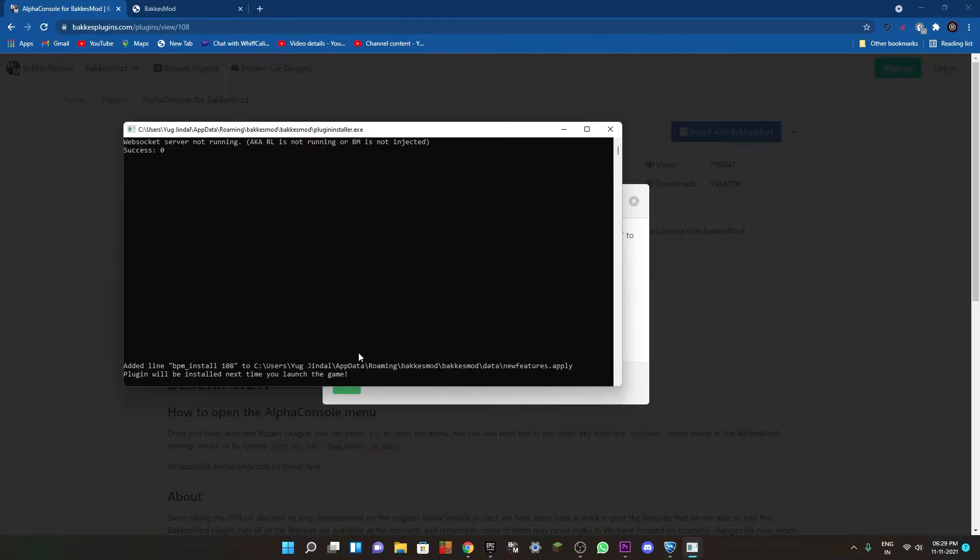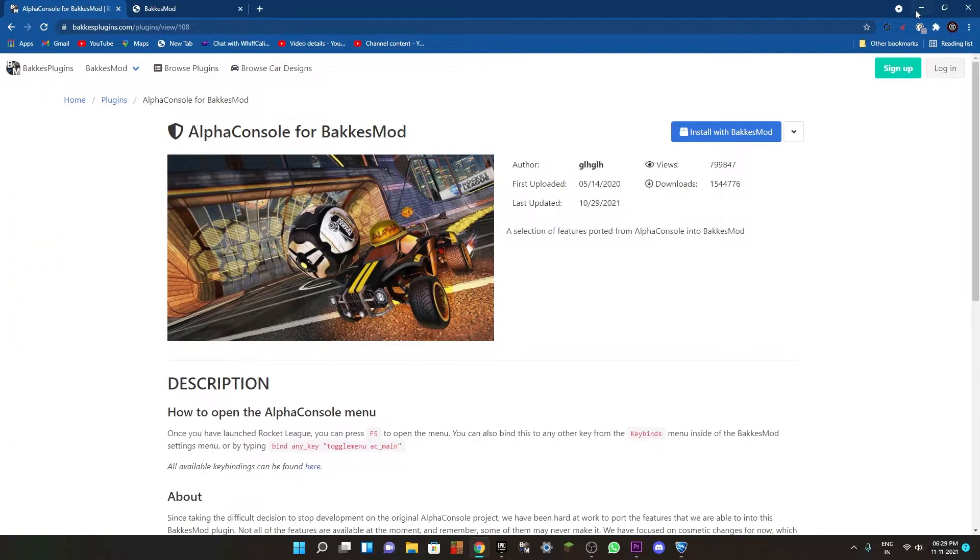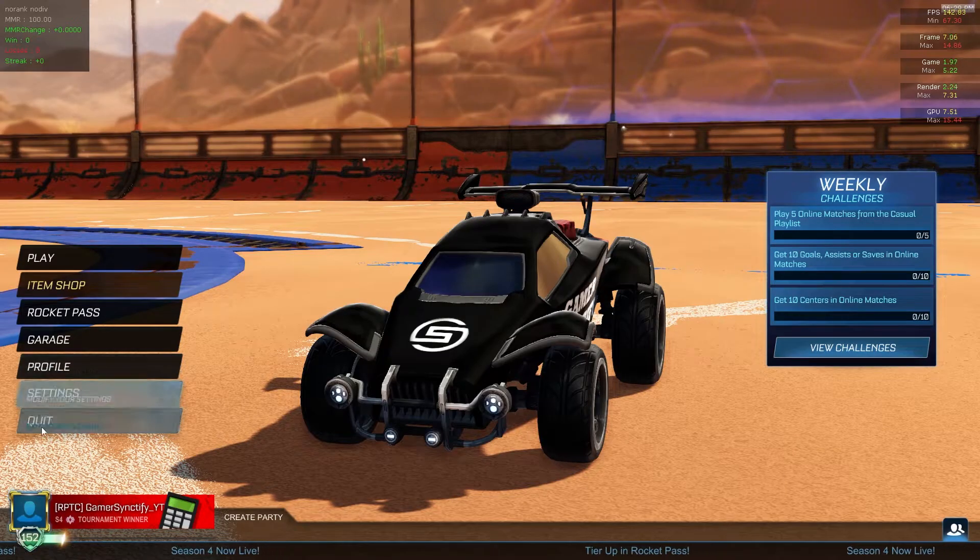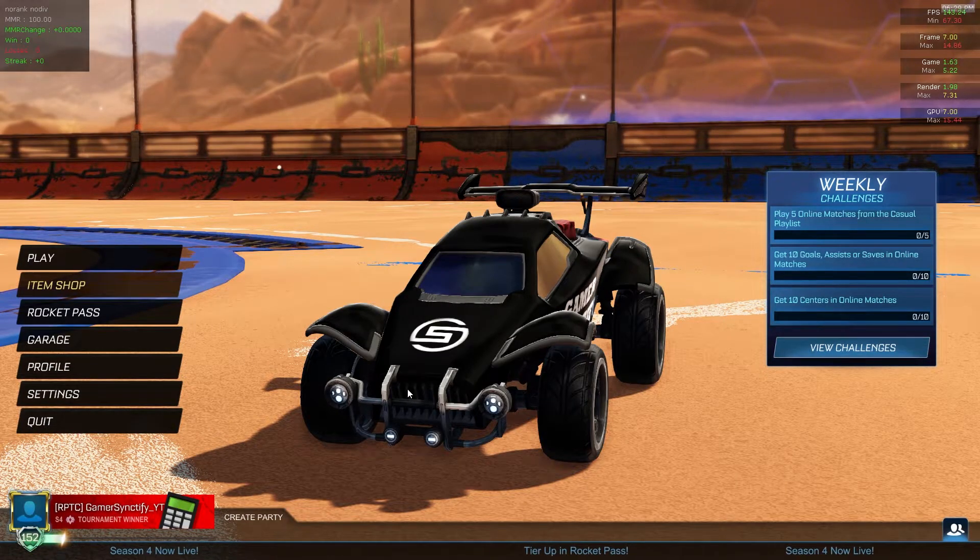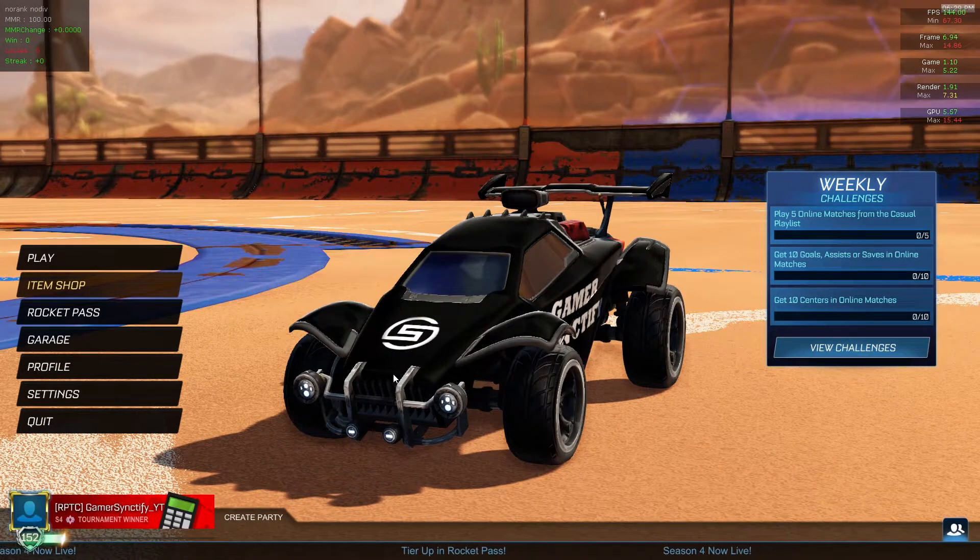As you can see, the plugin has been installed. Now you can just hit enter and you're good to go. When you restart Rocket League or just open Rocket League, you will see that your Alpha Console is installed.